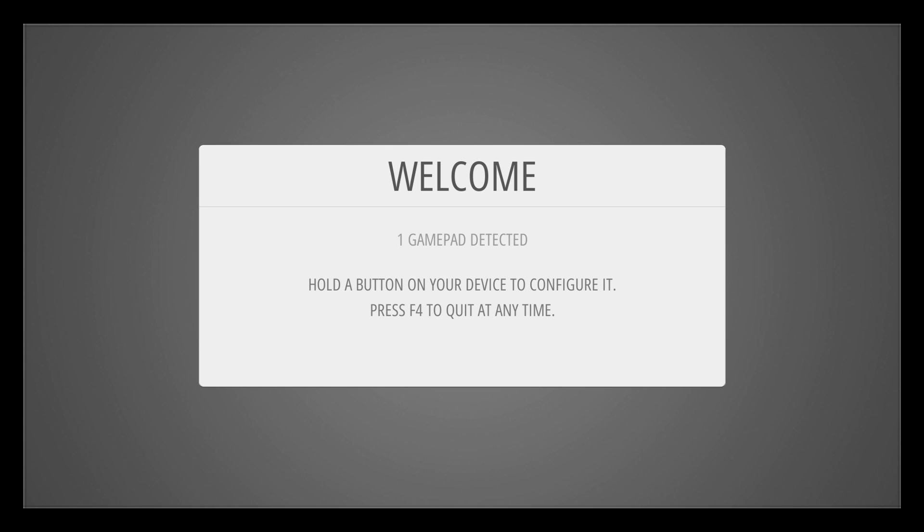Hey what's going on everybody, it's ETA Prime back here again. Today I'm here with the Raspberry Pi 3 running RetroPie and I want to show you how to set up a Bluetooth DualShock 3 PS3 controller so you can use a wireless controller to control your emulators.